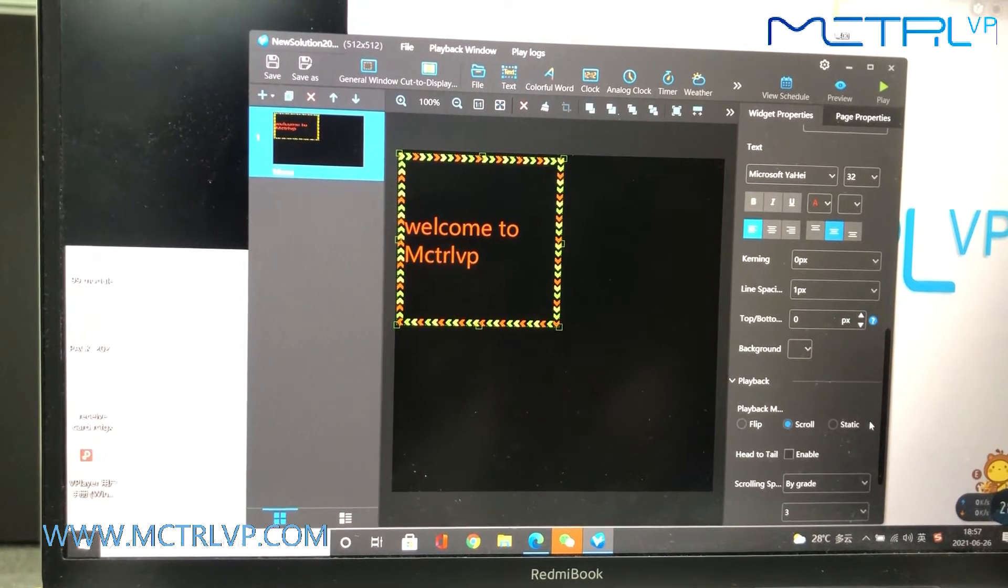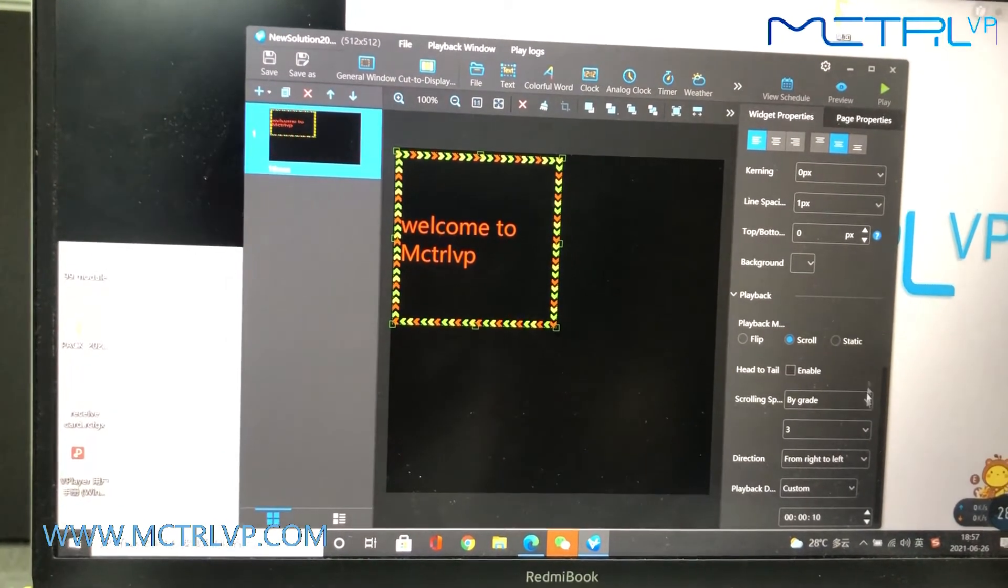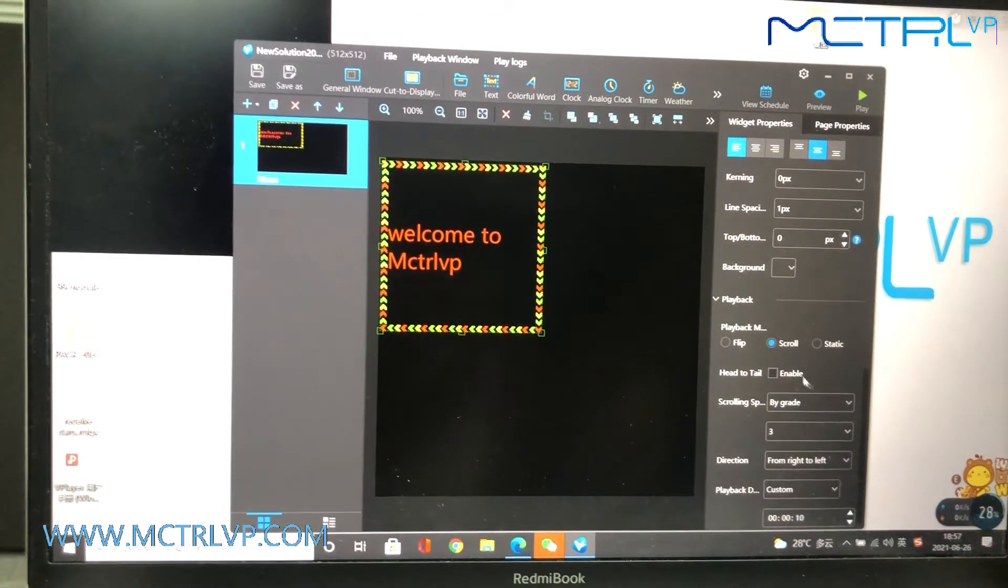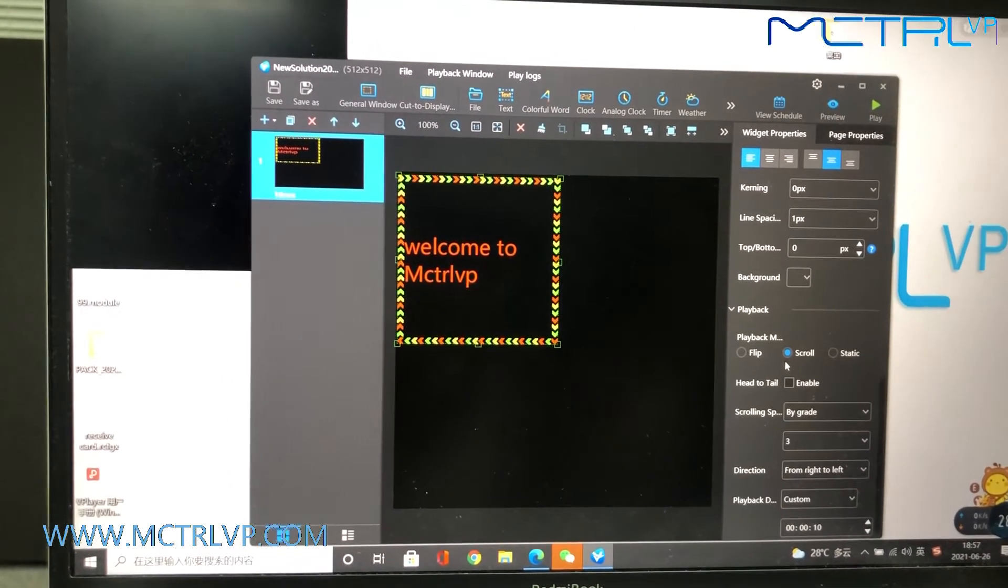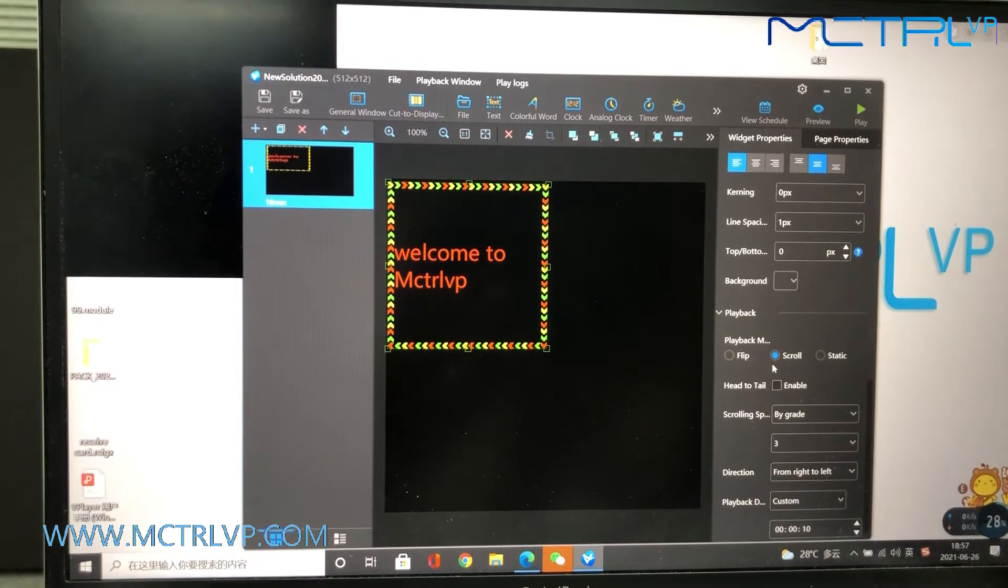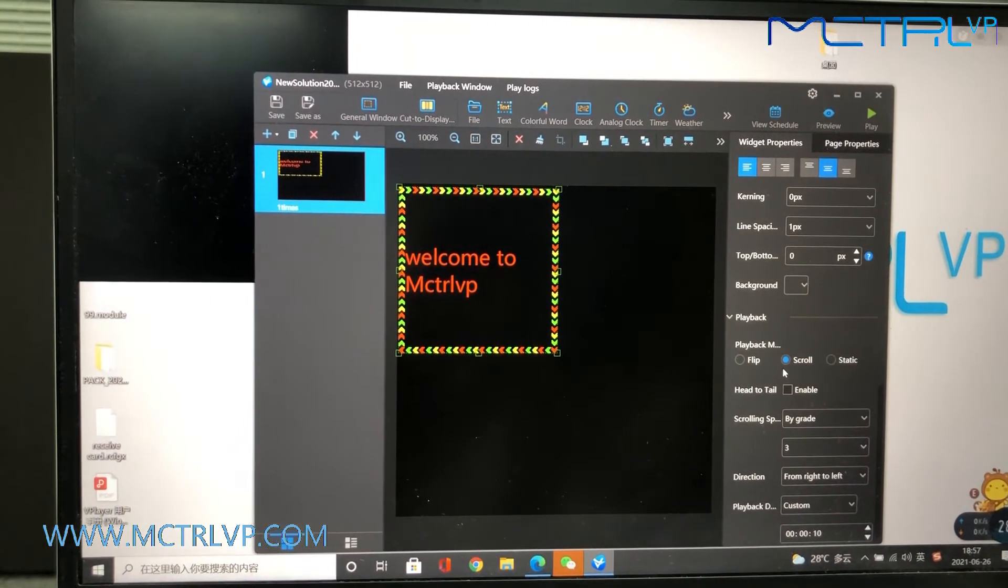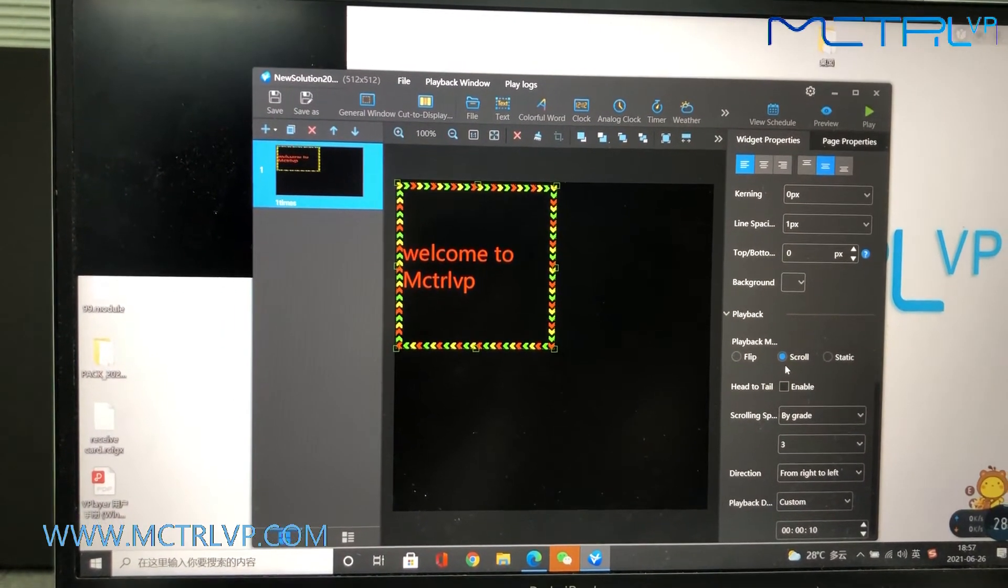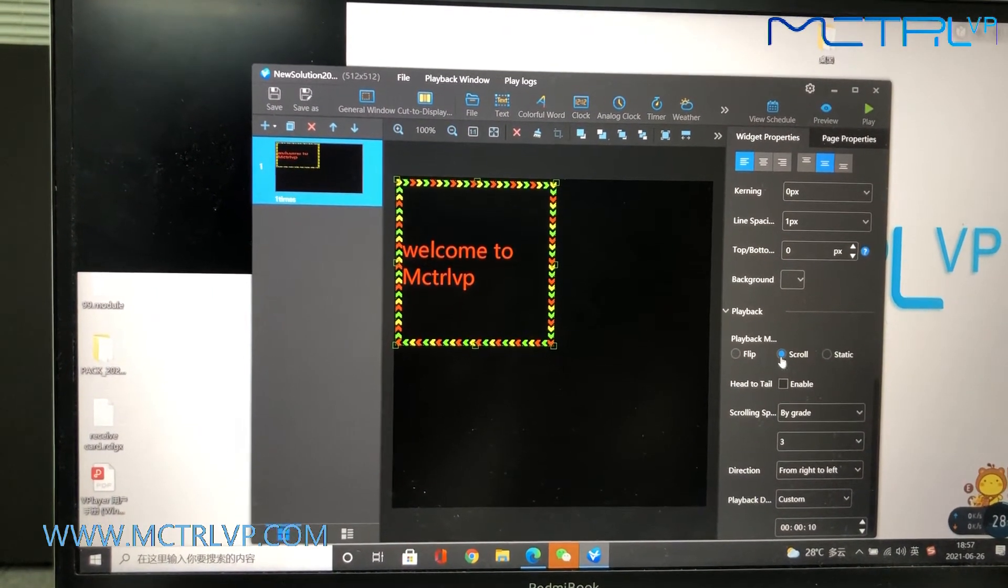And here we set up the word to be displayed scrolling.